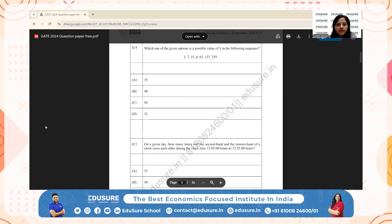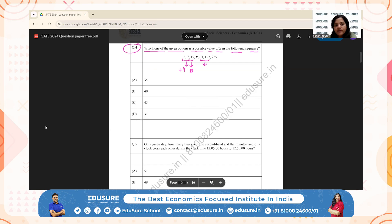IIT GATE 2024, question number 4. Which option is a possible value of X in the sequence? There must be a pattern — going from 3 to 7 is a difference of 4; from 7 to 15 is a difference of 8; from 63 to 127 is 64; from 127 to 255 is 128. So the differences are 4, 8, then gaps, then 64, 128.